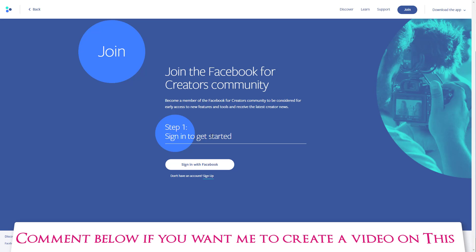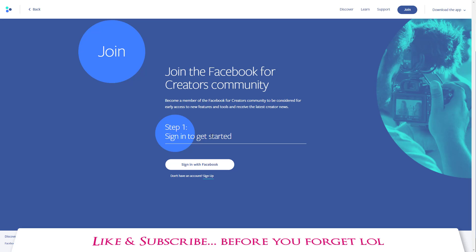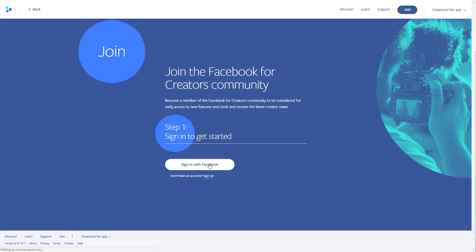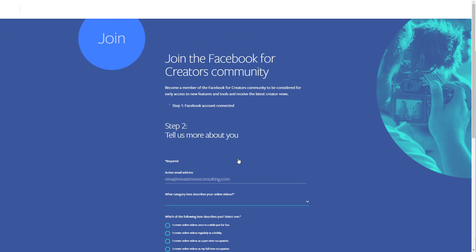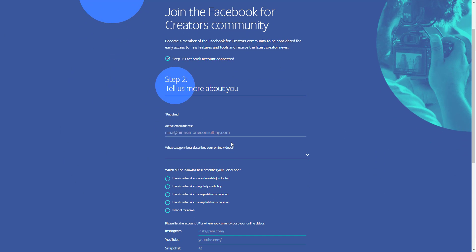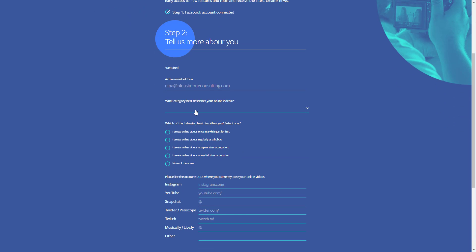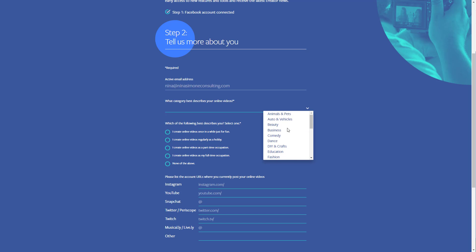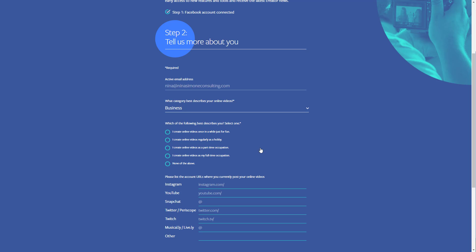If you have any questions about that or want me to create a video on it, leave comments below. Don't forget to like and subscribe because I will be going through additional options. Here it says 'sign in to get started.' Pretty easy because I'm already logged in — it has my email address and the category. This is not just for business; notice there's beauty, business, do it yourself, all kinds of stuff.